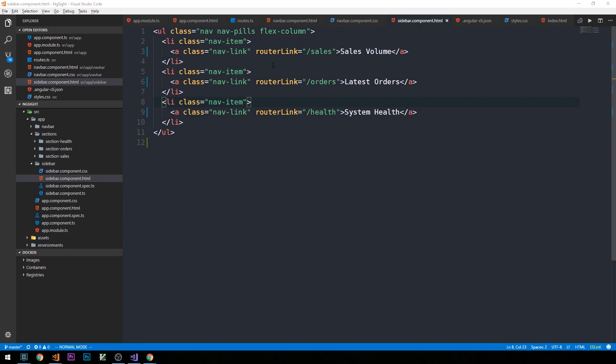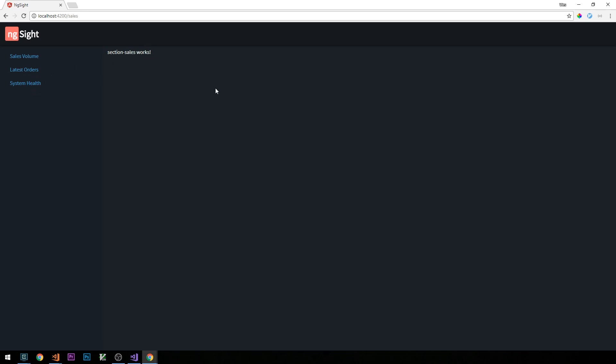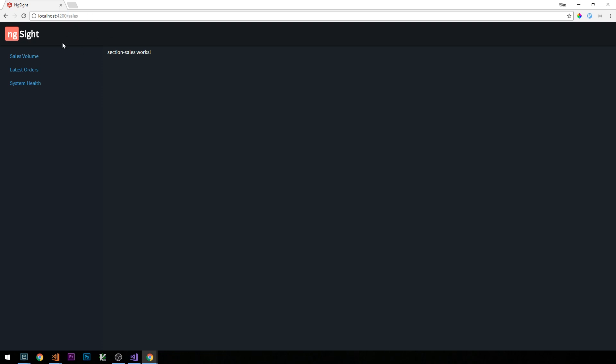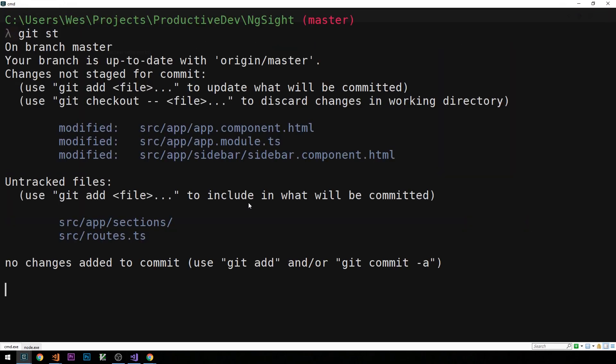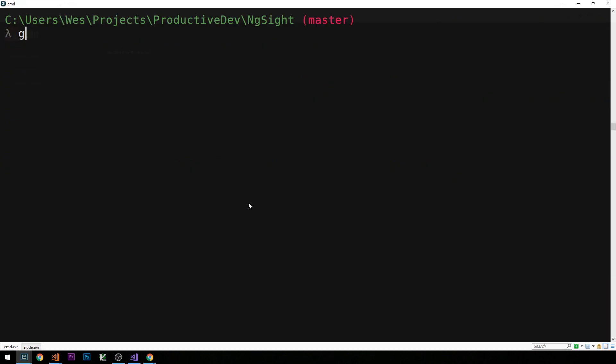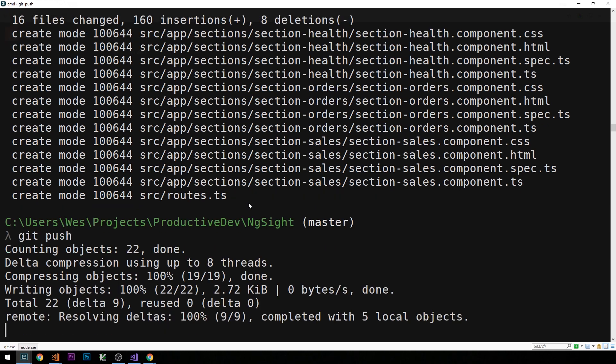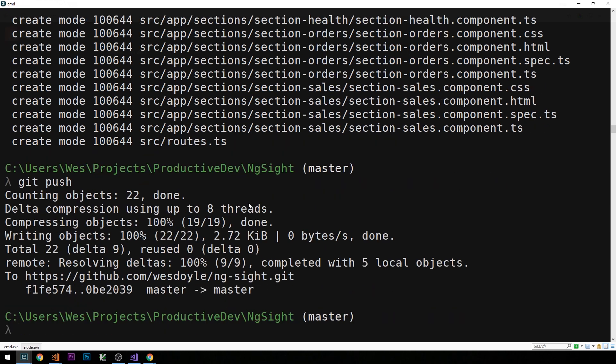Heading back to the page, clicking Latest Orders now shows 'section-orders works' and section-health works too. You'll also notice the URL in the browser is updating — we're activating different components depending on which link is clicked, all provided out of the box by Angular router. All we had to do was specify routes and tell Angular which components they correspond to, set up in routes.ts. I'll make a quick commit — git commit 'set up routes' — and in the next video we'll start creating our first chart using chart.js.